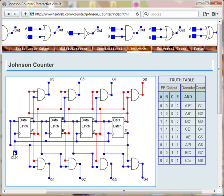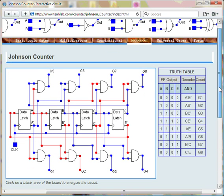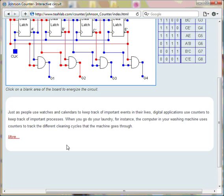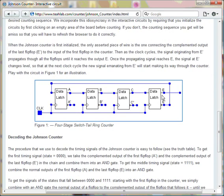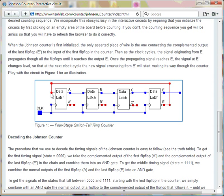The secret to building a Johnson counter lies in the D flip-flop backbone. After initialization, watch the behavior of the signal as the clock cycles.